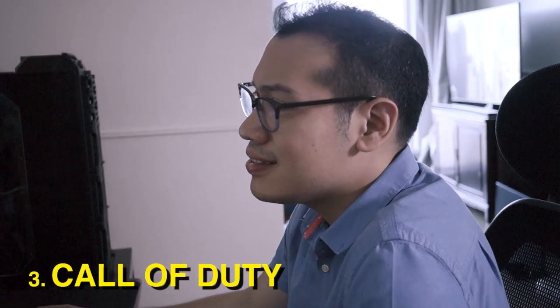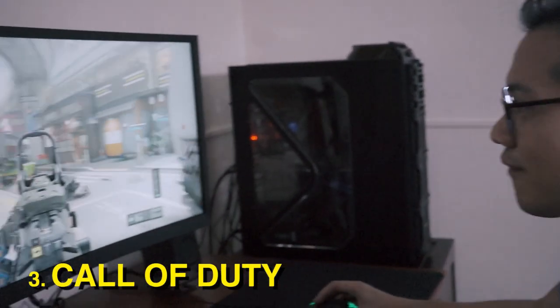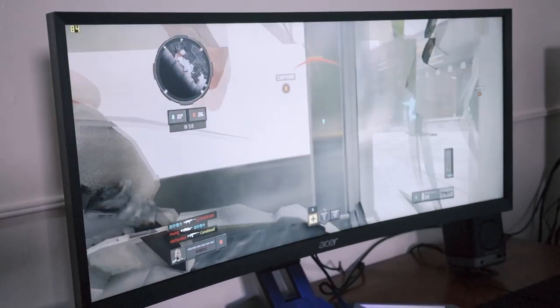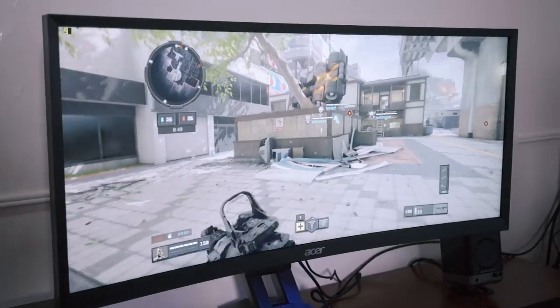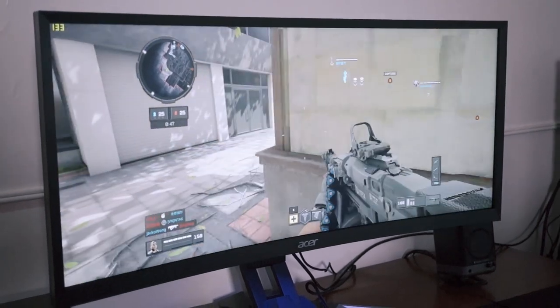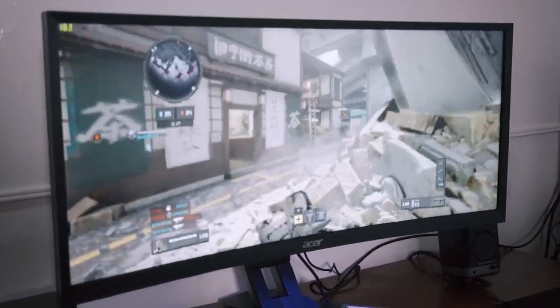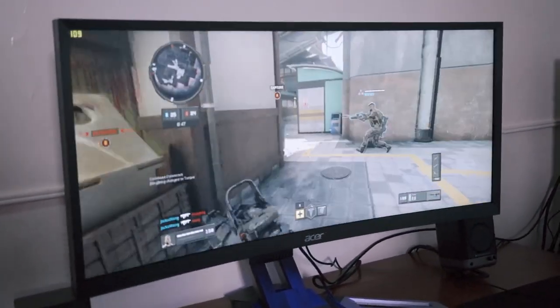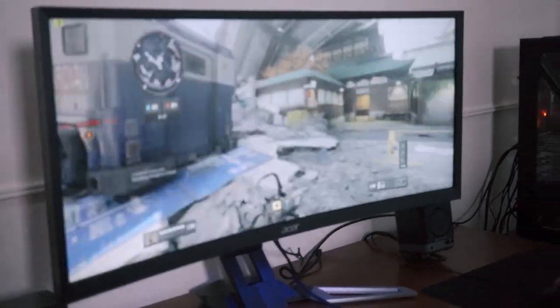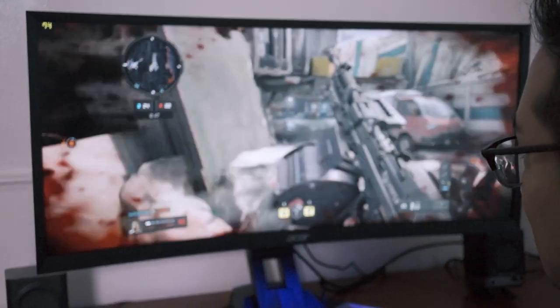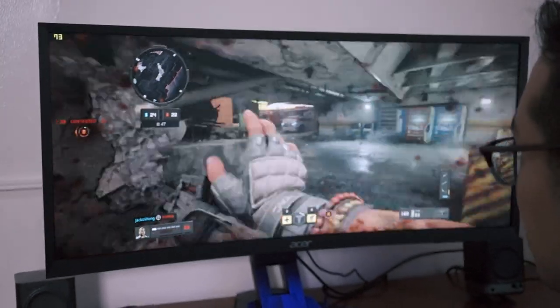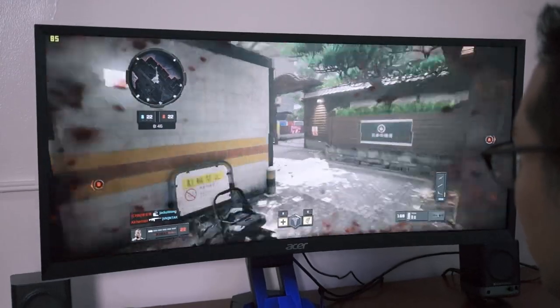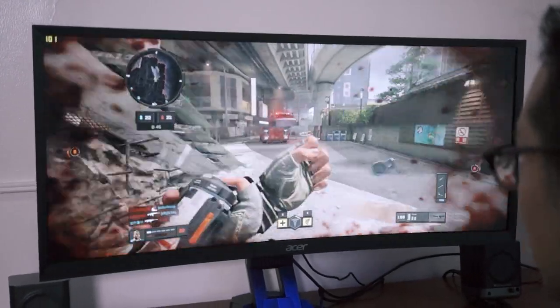So right now we're playing COD, the latest COD. And we are actually pushing around from 80 to 140 frames per second. When it gets really tight, it can drop down to 85. Overall, it still seems very reactive. However, the graphics right now on this is mid-range. So it's not all the way top high graphics like when I was playing PUBG.